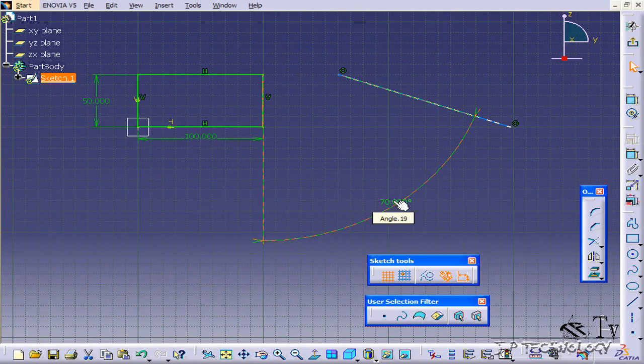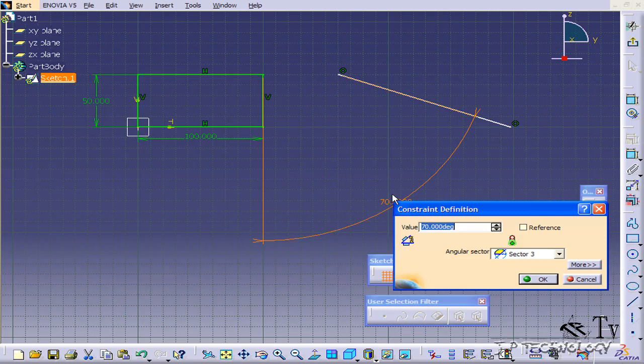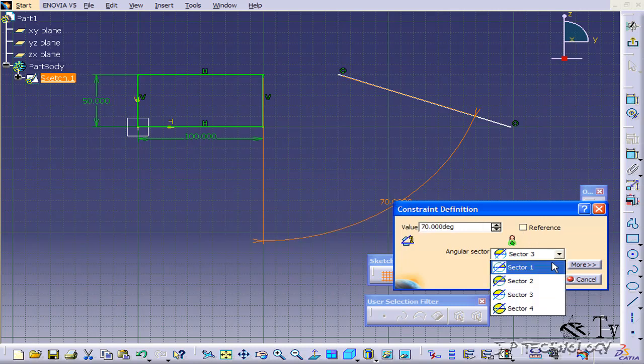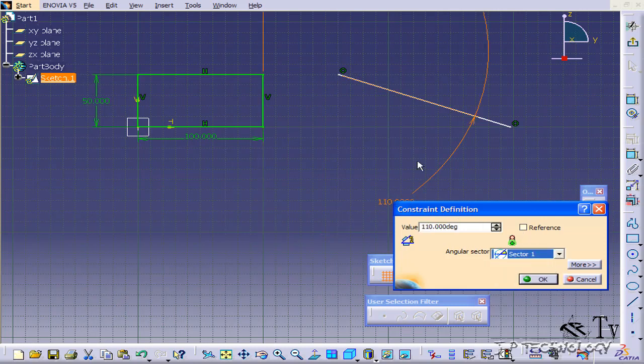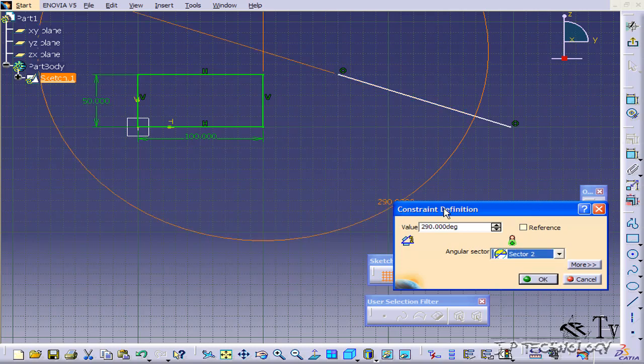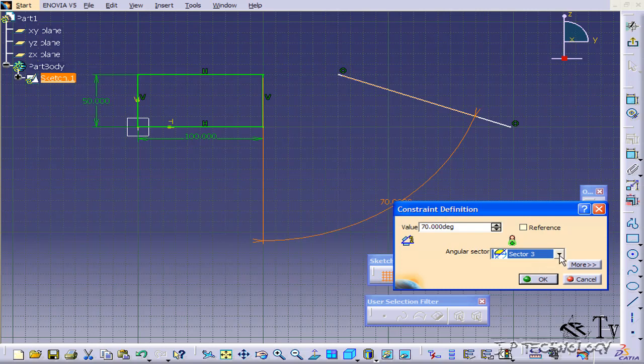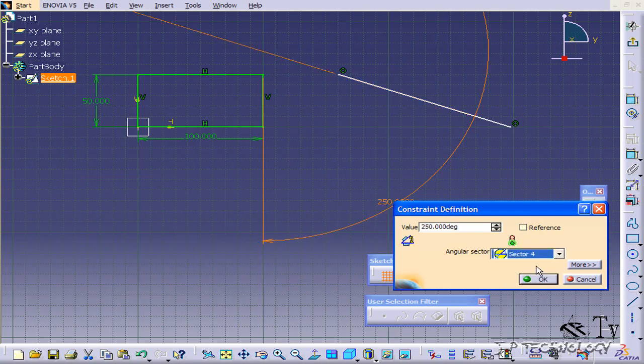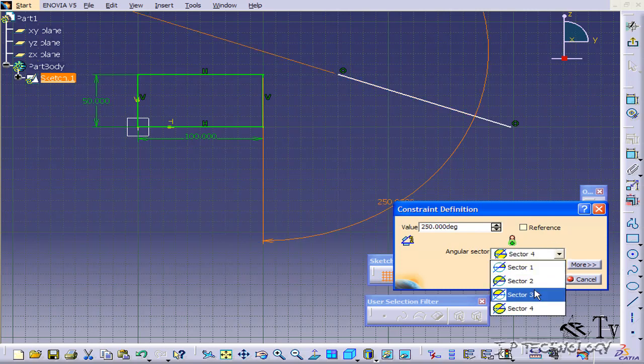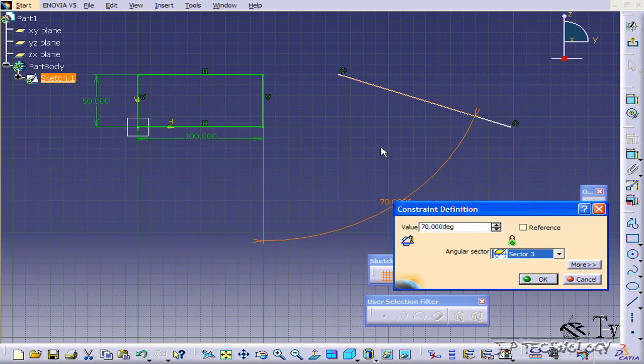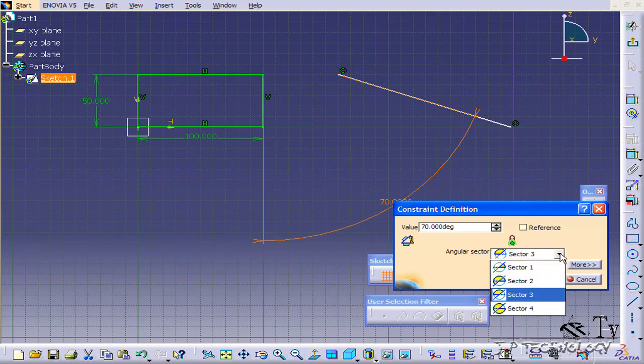Now, if you double-click on the angle, you're also able to choose the angular sector. So it gives you different dimensions for different sectors. As you can see, as I'm scrolling through and selecting each one, I'm getting a different angle for it. Now, most of the time, it's going to give you the smallest angle, the one that you want, but sometimes it doesn't, so you may have to toggle through the sectors to get the right angle.